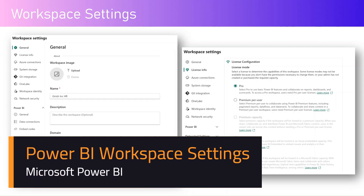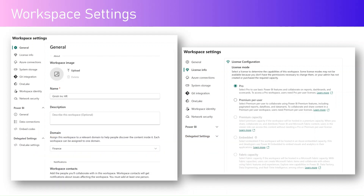In this video, let's talk about workspace settings. Within a workspace, we have an option called workspace settings to basically manage and configure the workspace created within the Power BI service. There are various options available in terms of general licensing, Azure connections, system storage, integrating with a source control provider like Git, OneLake workspace identity, network security, general connections, embed codes, and OneLake settings.